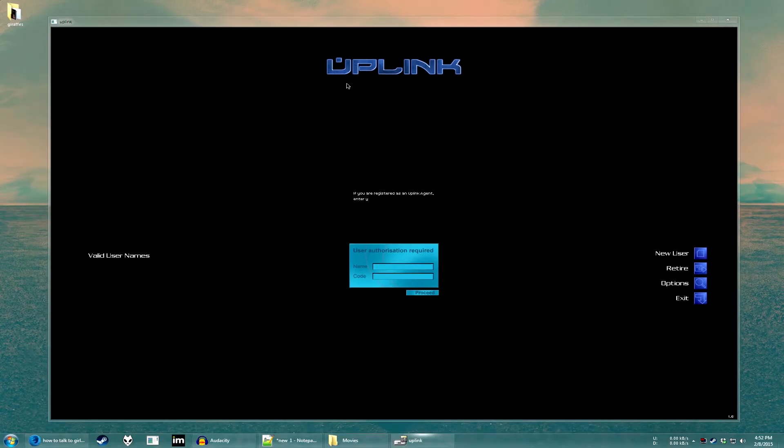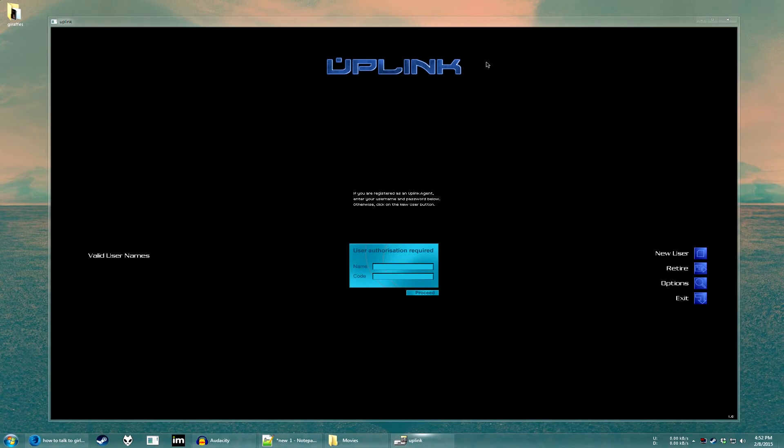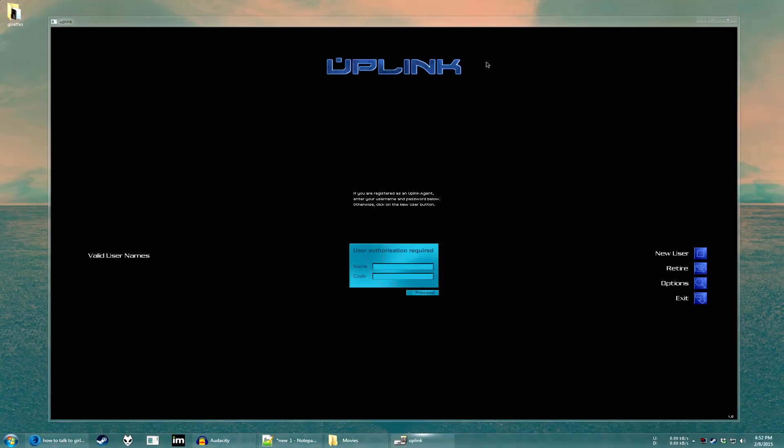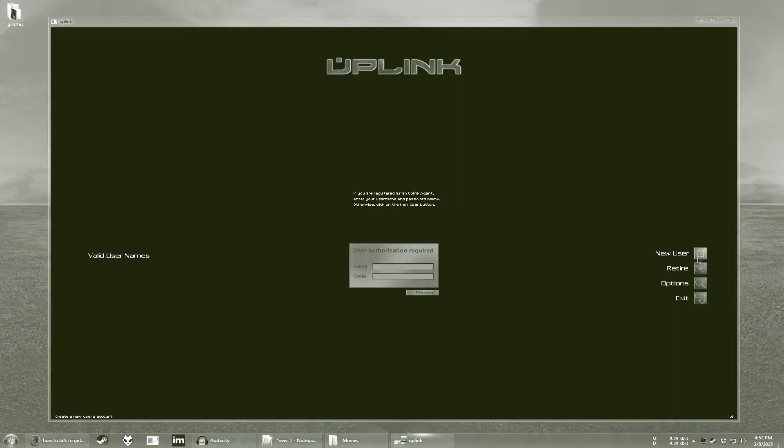And you're going to need to go on Google and download this hacking tool I have here, called Uplink. Not downlink, uplink. I can't post it in the video description because it's a really elite hacking tool, and I don't want to get in trouble.